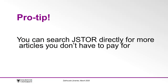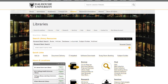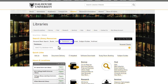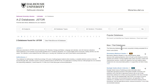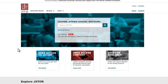Pro tip: if you want to directly search JSTOR for more articles that you don't have to pay for, you can access JSTOR directly as follows. From the library's homepage, libraries.dal.ca, click the Databases tab under Search Library Resources and type JSTOR into the search bar, then hit Enter or click the magnifying glass icon. Click on the first link provided in the results, log in with your NetID and password, and search for your topic.